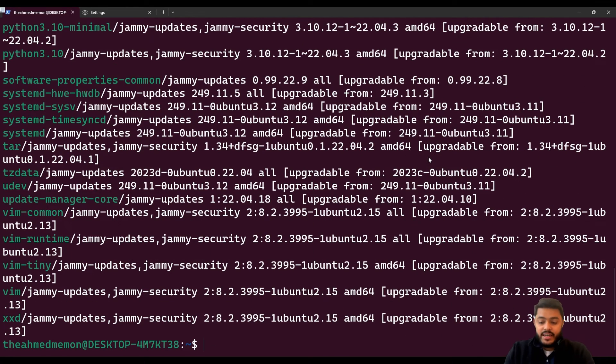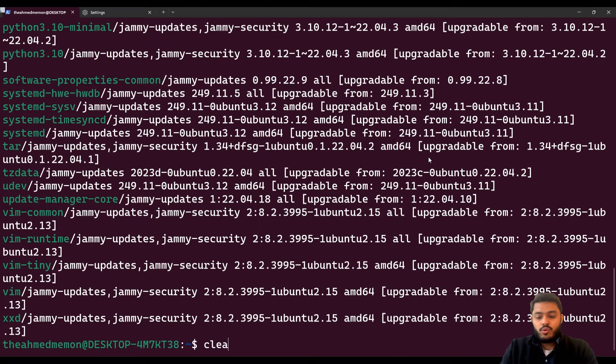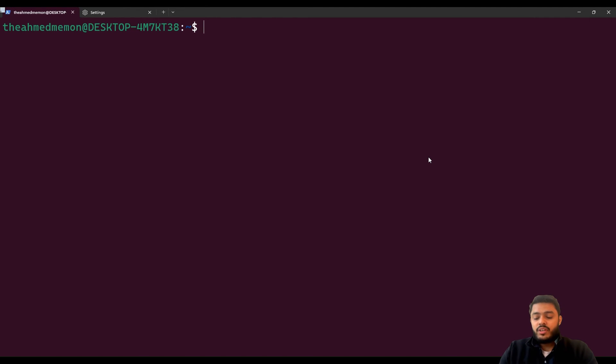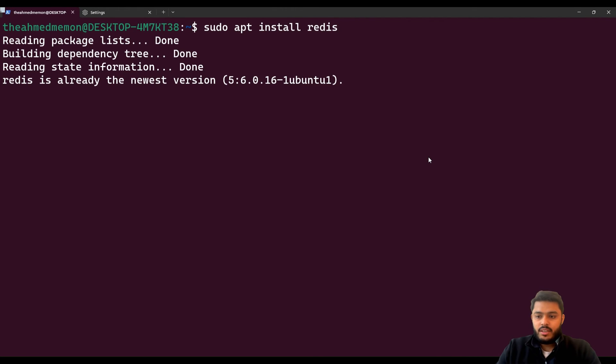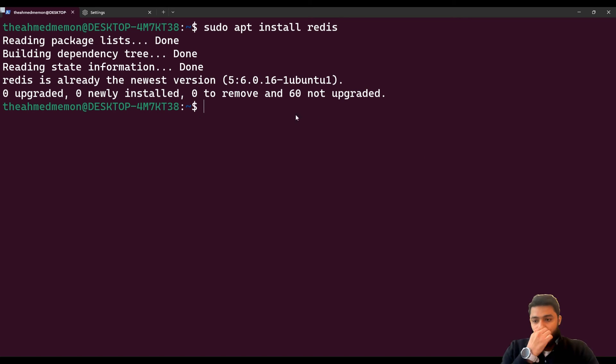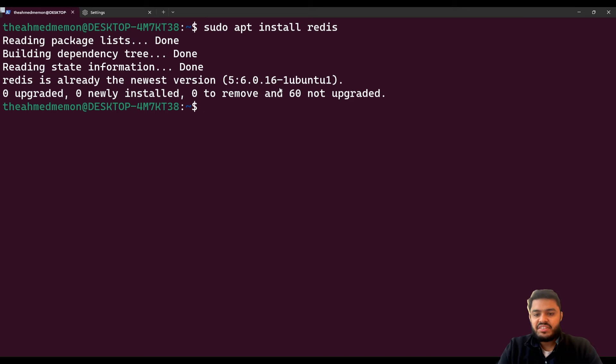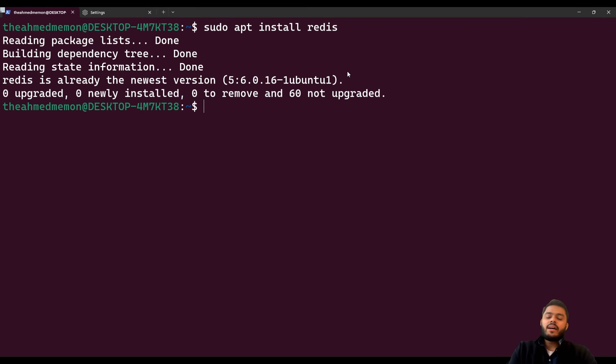Let's move toward installing Redis. We need to run a command to install Redis: sudo apt install redis. I already installed Redis so Redis is already the newest version 5.6, the version is already installed.